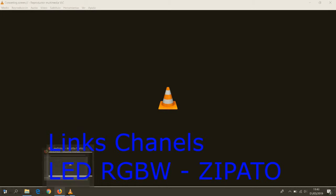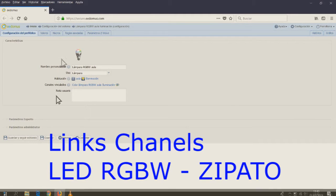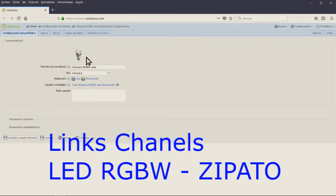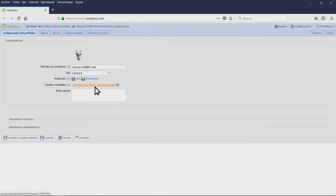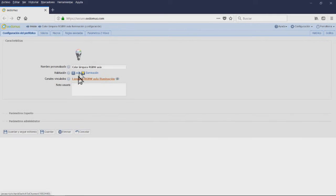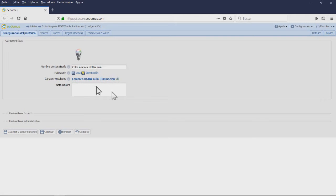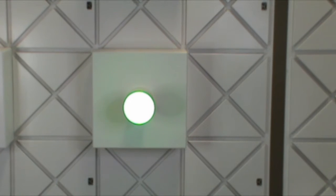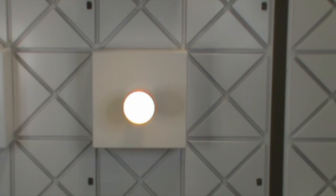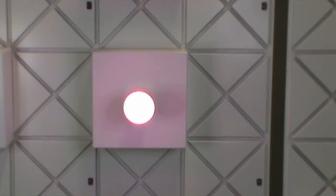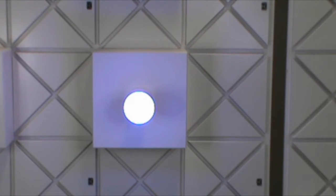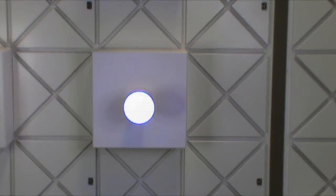Channels linked to the light bulb module LED RGBW Z-Wave Zipato. This module has just 2 channels linked. RGBW lamp default channel. Color lamp: this will allow you to configure the color channel in which the lamp is lighting. It is RGBW so we have a plus in white to configure it further.